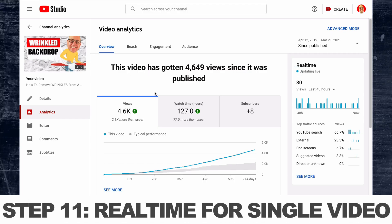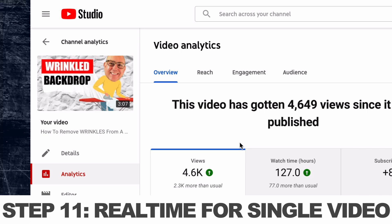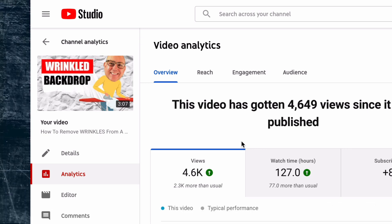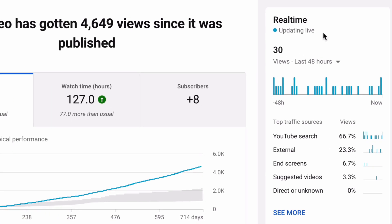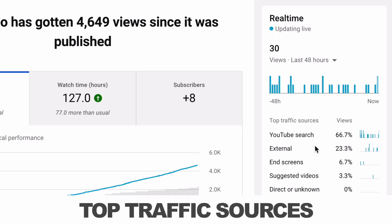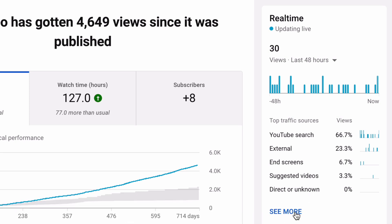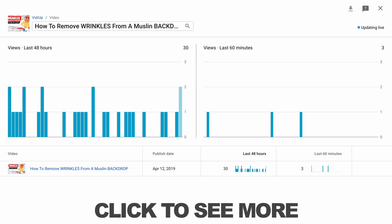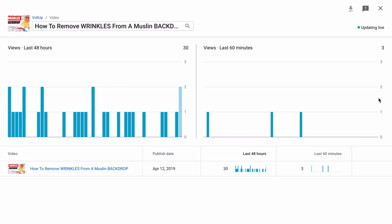Step eleven, if you're already viewing analytics for a specific video, you can still scroll over to the right-hand side and see the real-time data for that specific video. In a graph here, you can also see the top search results sources for that video, and you can click to see more, which brings you back to the individual real-time data for that video.